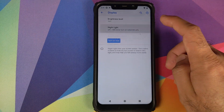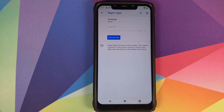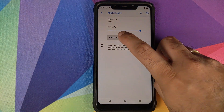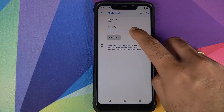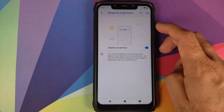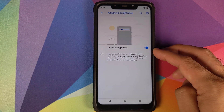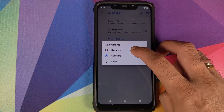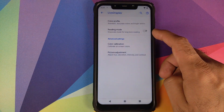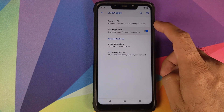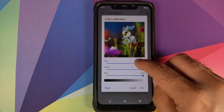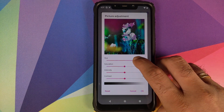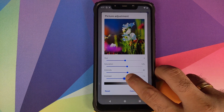Under Display, you can customize brightness level, Night Light (set by custom time, sunset to sunrise, or turn on now, with intensity control), and Adaptive Brightness. Live Display lets you change your color profile — Dynamic, Standard, or sRGB. You can enable Reading Mode for ebooks. Color Calibration lets you configure your RGB profile using sliders. Picture Adjustment allows you to tweak hue, saturation, intensity, and contrast — all working absolutely fine.